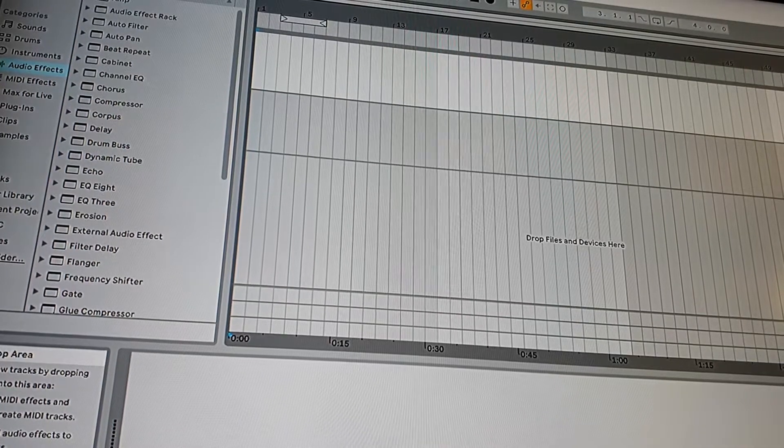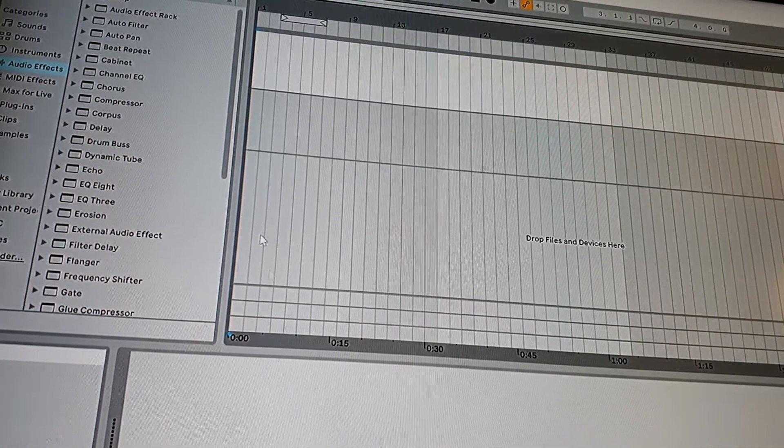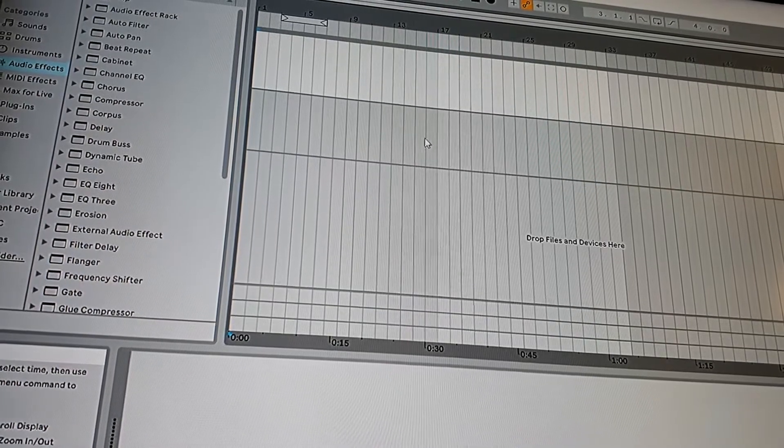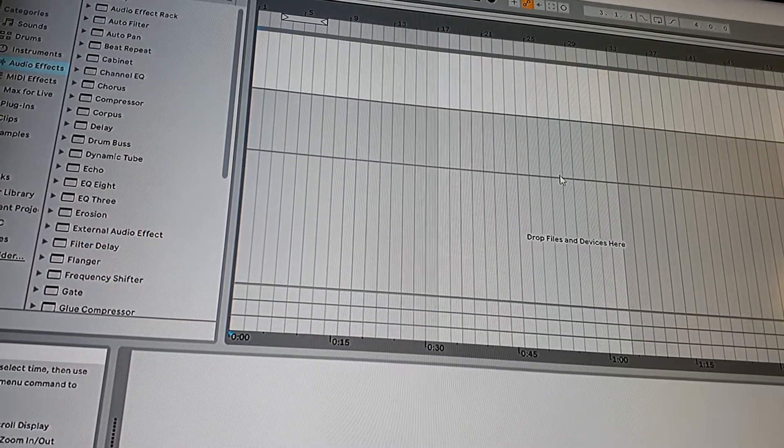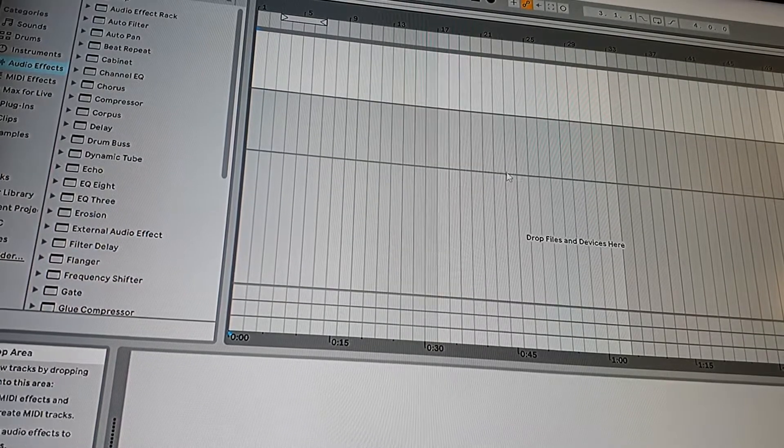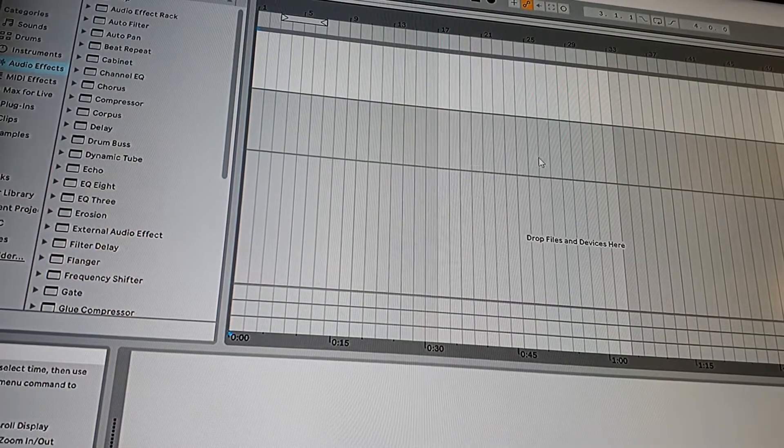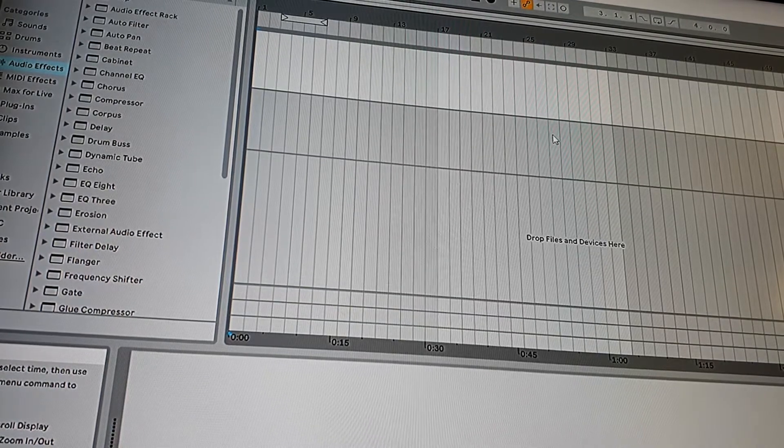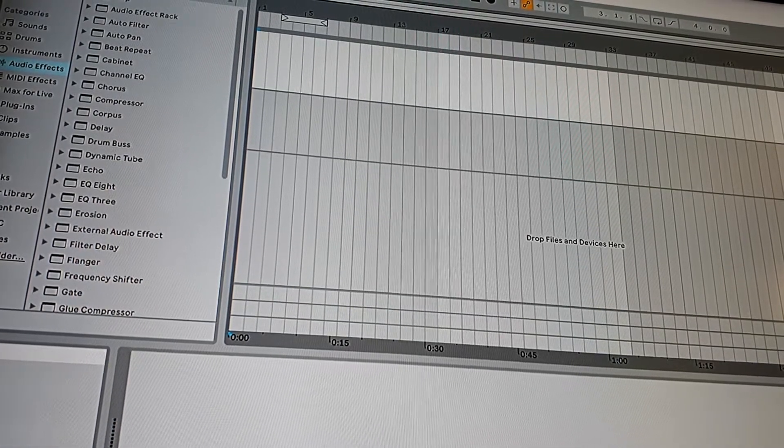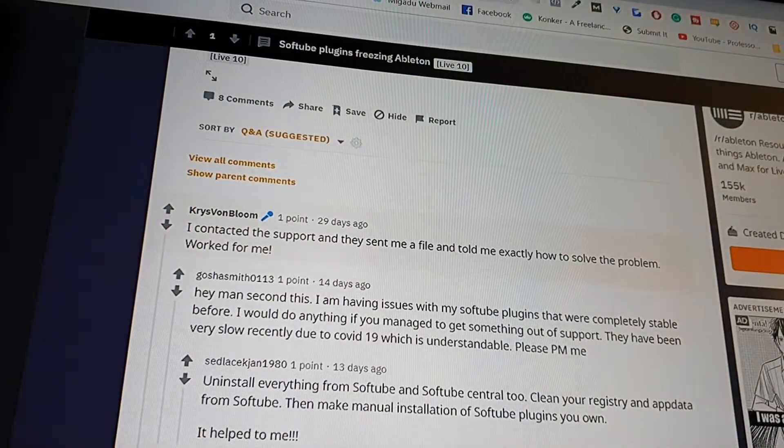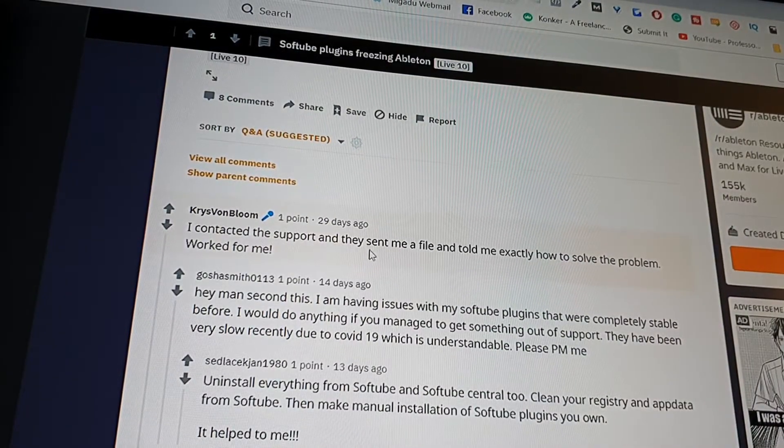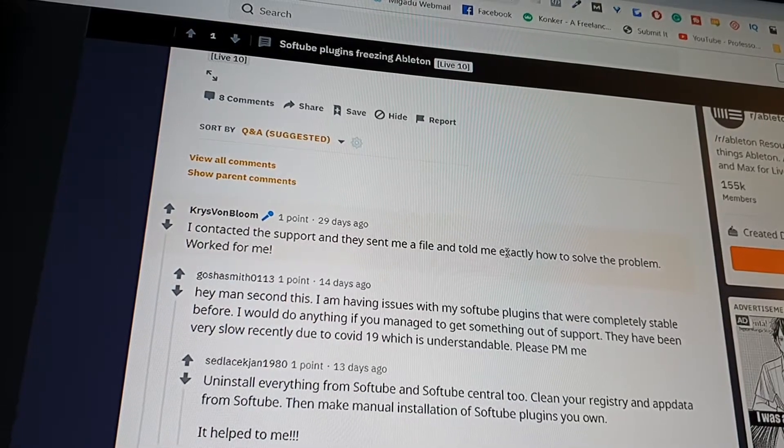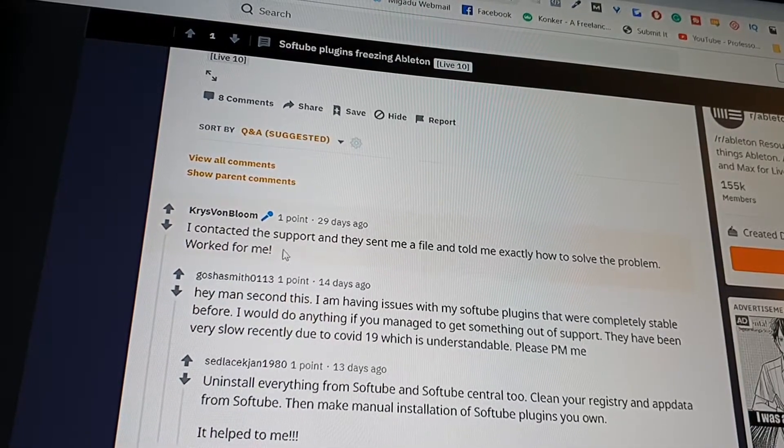Hey guys, I'm just recording a quick video to show you how the Softube plugins are freezing and what's going on exactly. I noticed on Reddit people were having the same issues, and one guy said I contacted the support and they sent me a file and told me exactly how to solve the problem, worked for me.